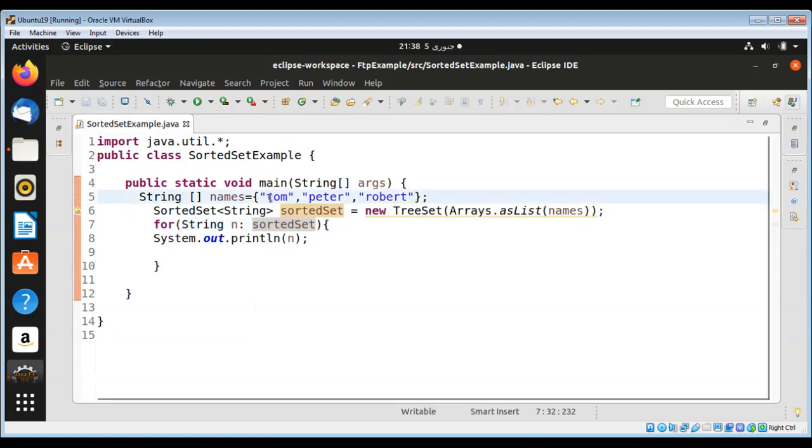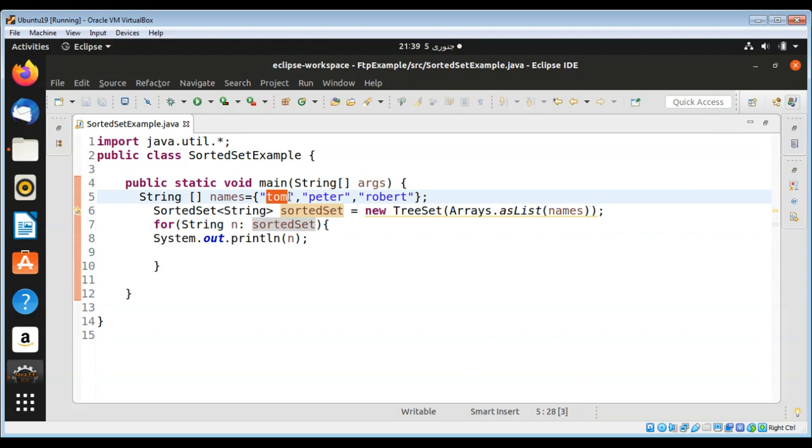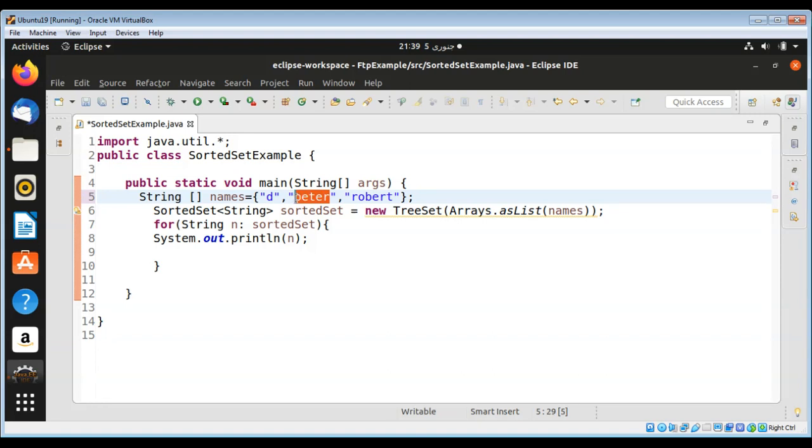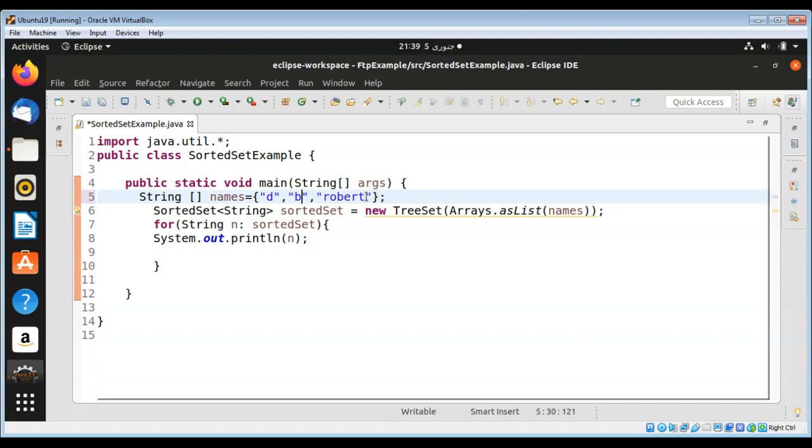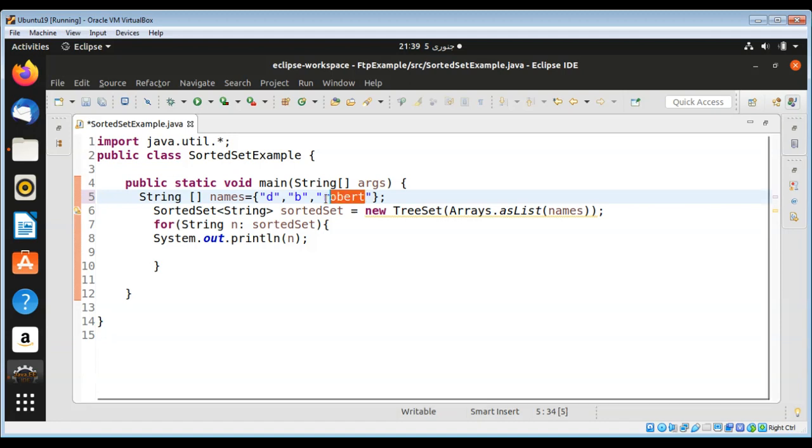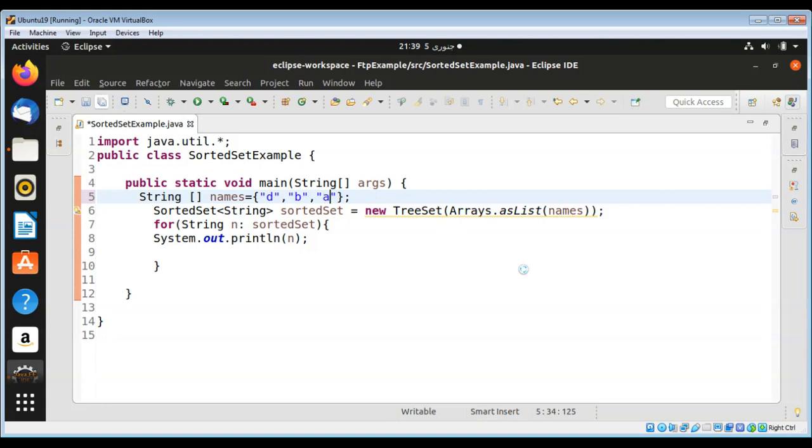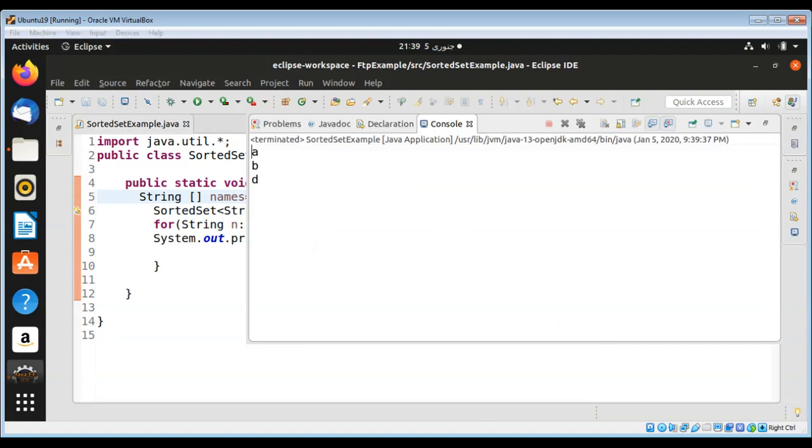To make it more easy we can just use simple factors as a string such as D, B, A, so you can clearly see that this gets sorted. Just save it and run it again, and you can see it sorted and printed A, B, D.